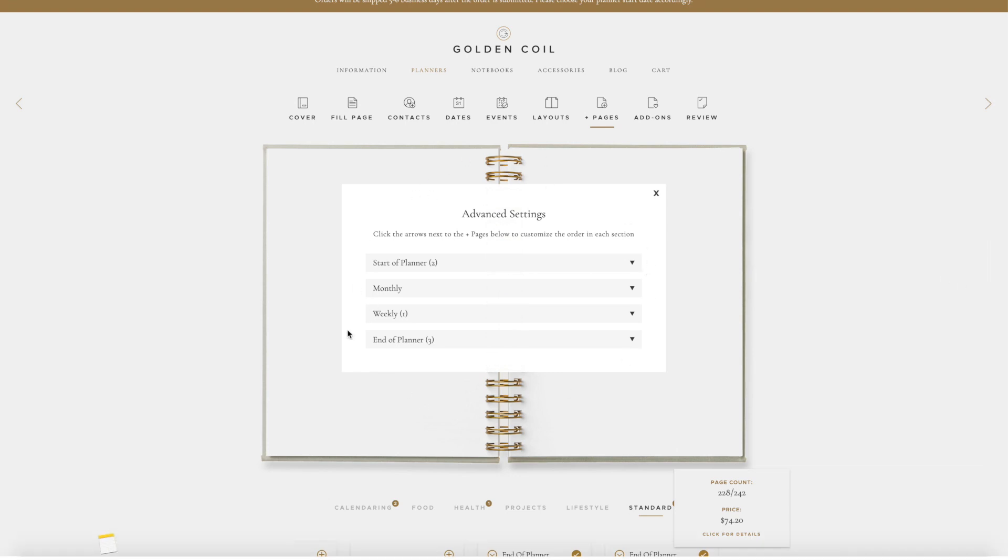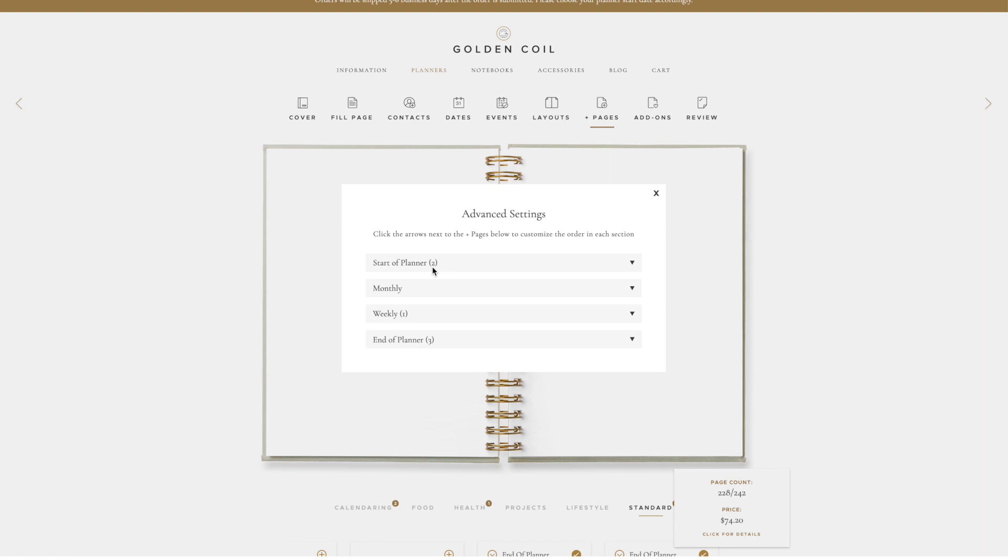This modal is divided into four sections that correspond with the areas you can add Plus Pages to your planner. We have Start of Planner, Monthly, Weekly, and End of Planner. You can see next to each section where we added pages, there are brackets with a number in between. This number represents how many Plus Page layouts were added for the corresponding section.